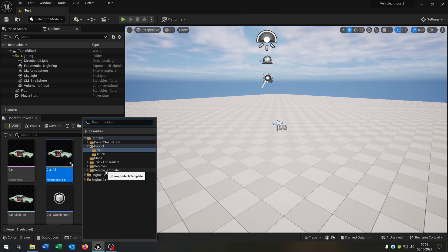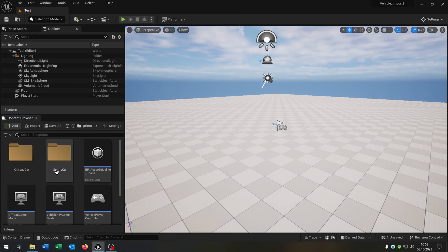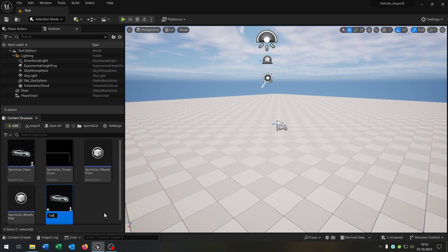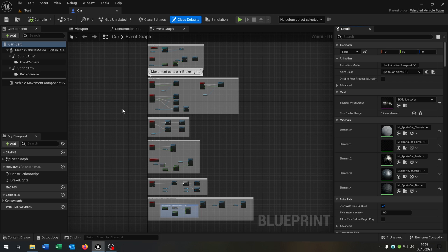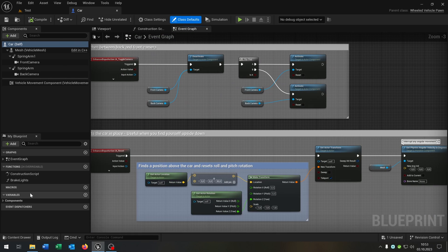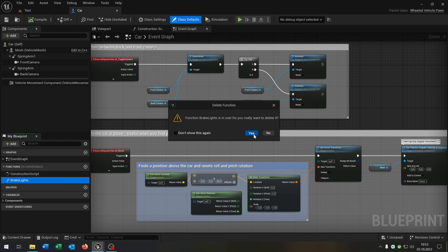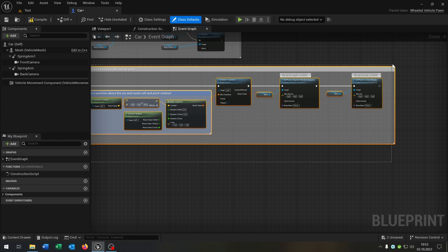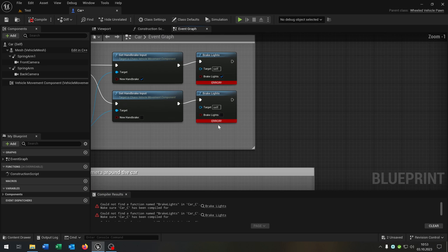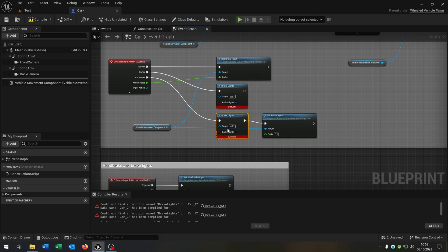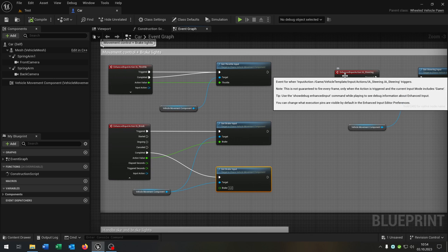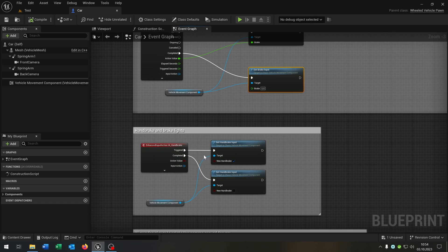The last step is we open up our VehicleTemplate again, go to our Sports Car, and just copy and paste this. Let's call this Car and open it up. You can delete some functions that you don't want. In my case I don't need the brake lights — let's delete this here — and the reset car. If you compile it you have to fix something, of course the brake lights as well. The rest can be the same. We have some functions for the movement: the throttle, the steering, the brake, and the handbrake.